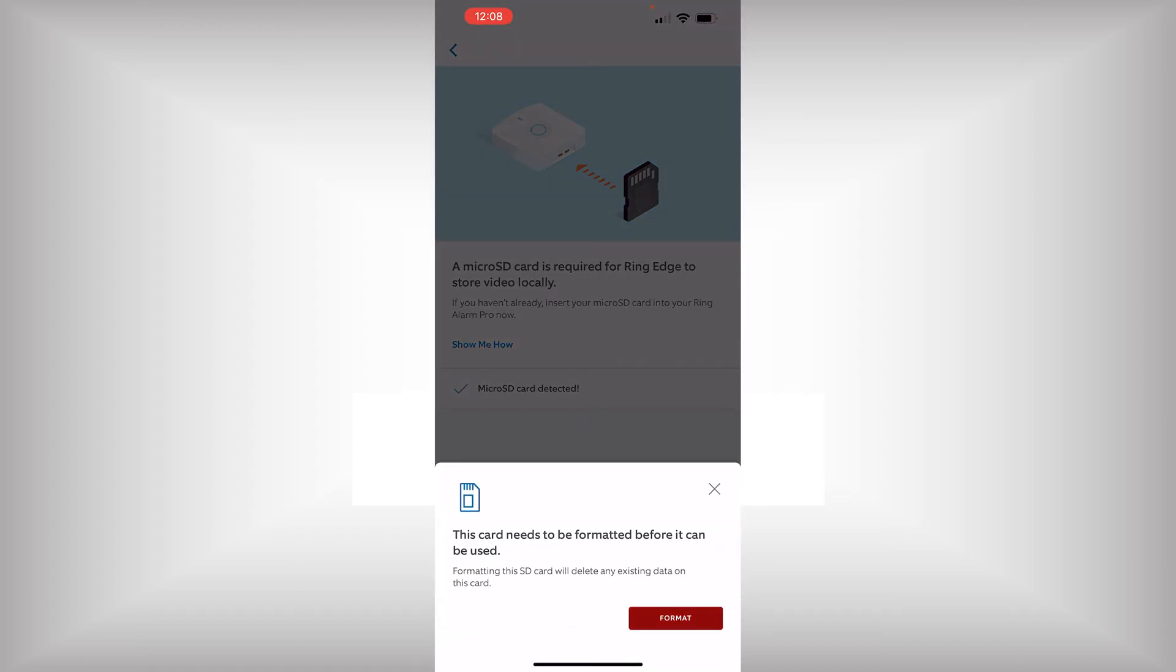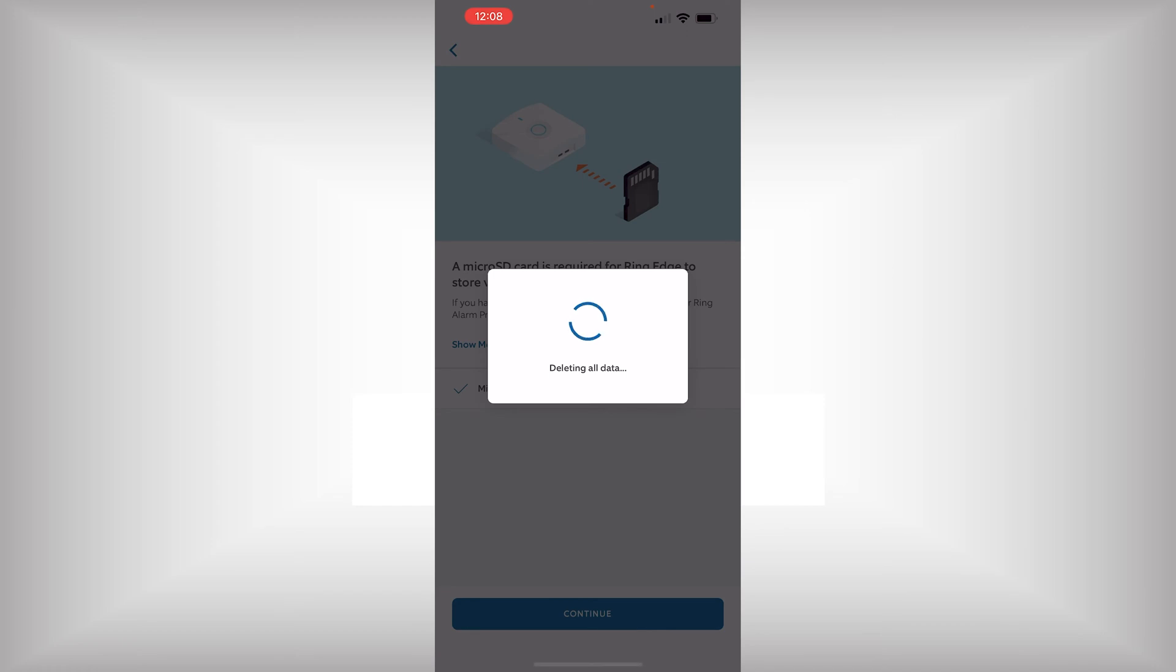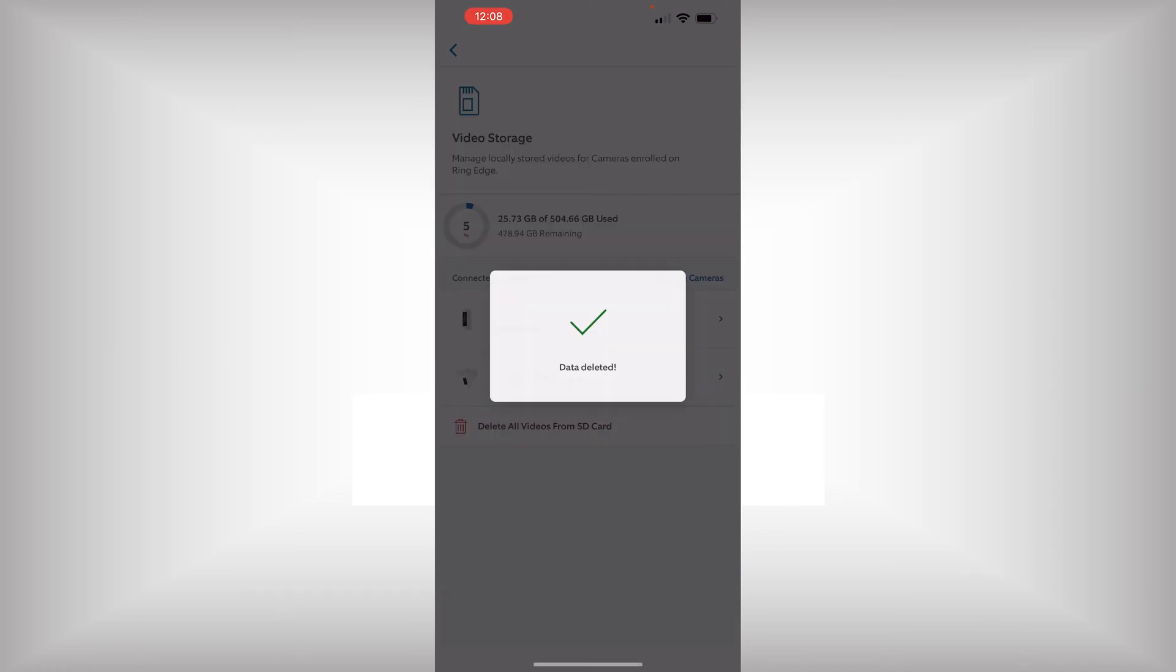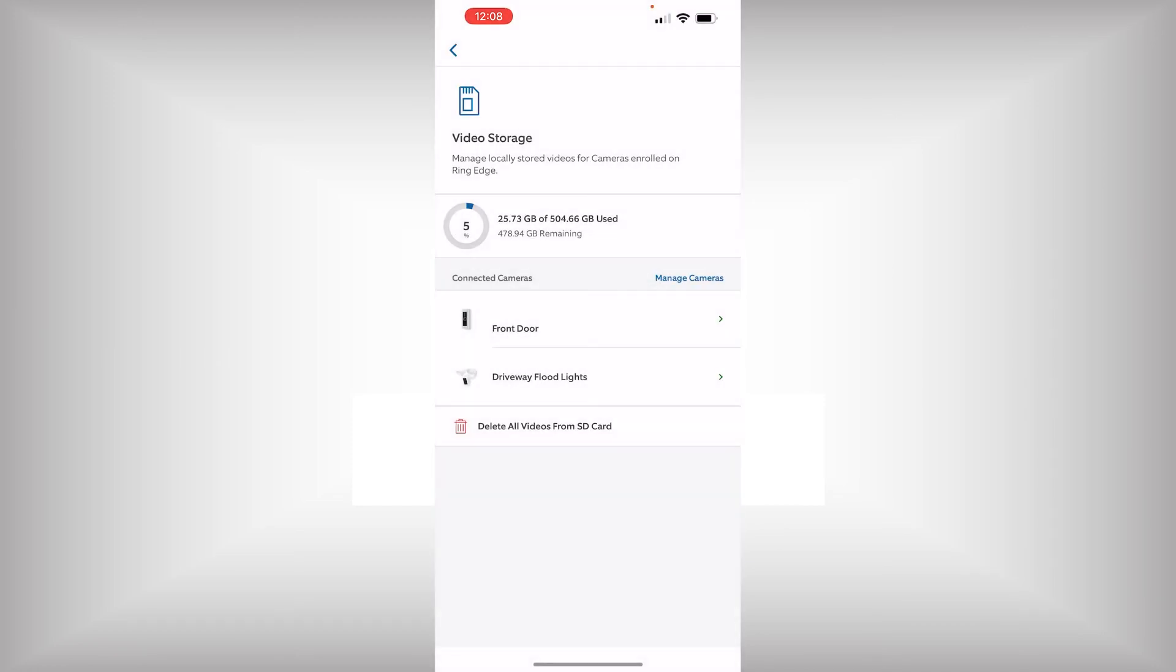We will need to format our micro SD card. And as you can see, my micro SD card is 512GB. And it is currently using 5%.